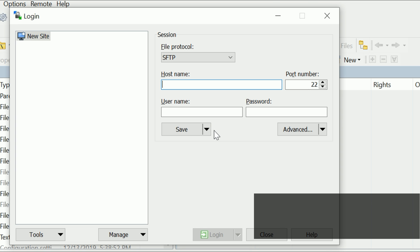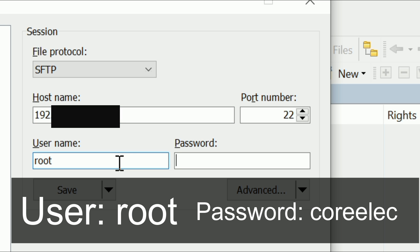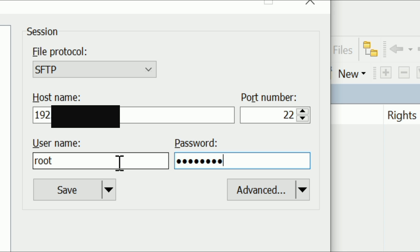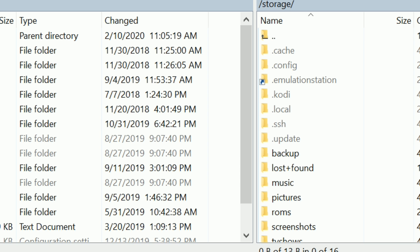Just set it up like that—put your IP address in. The username is root and the password is CoreELEC. Press yes to confirm it, and you'll see all these files and folders.